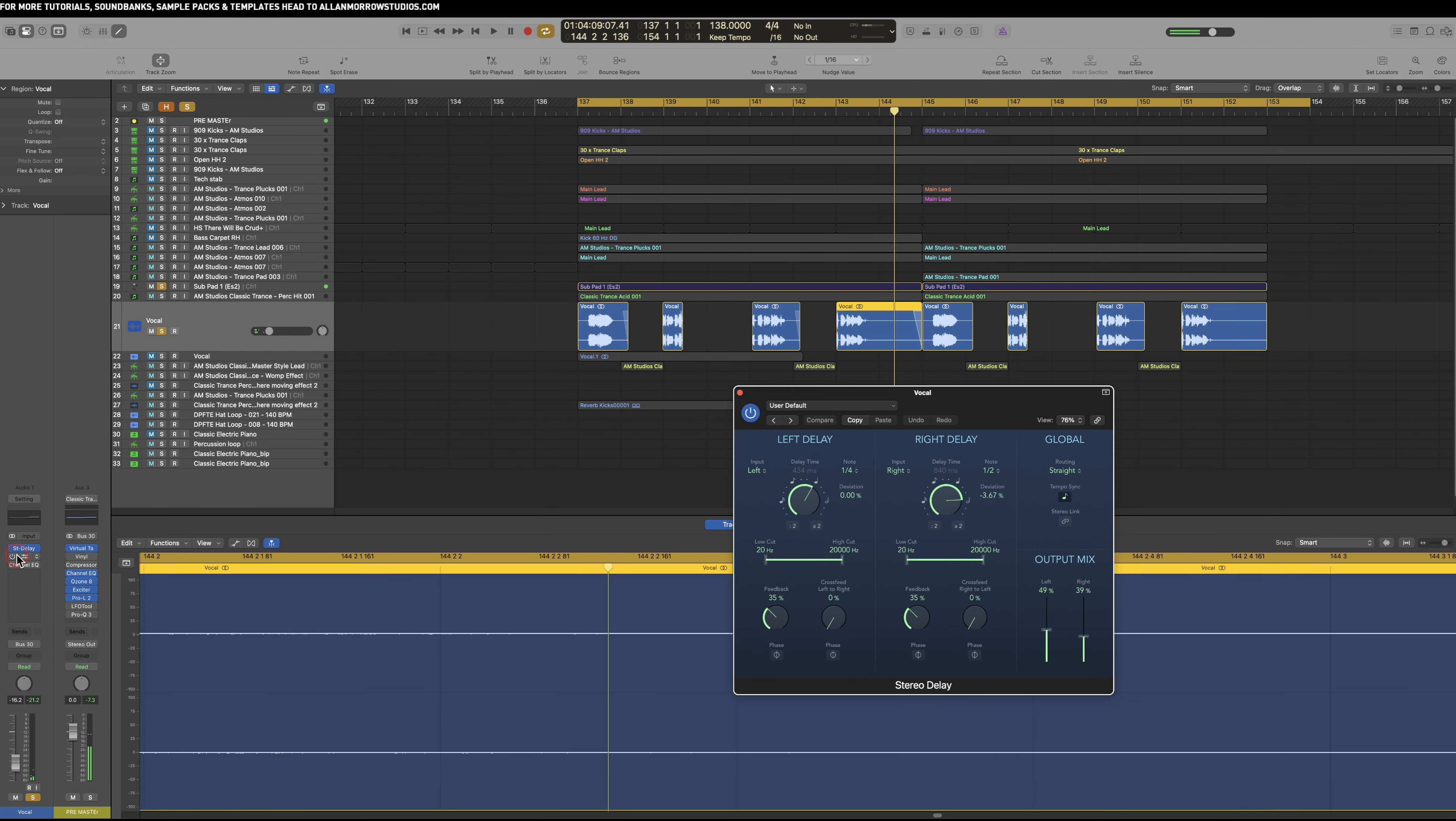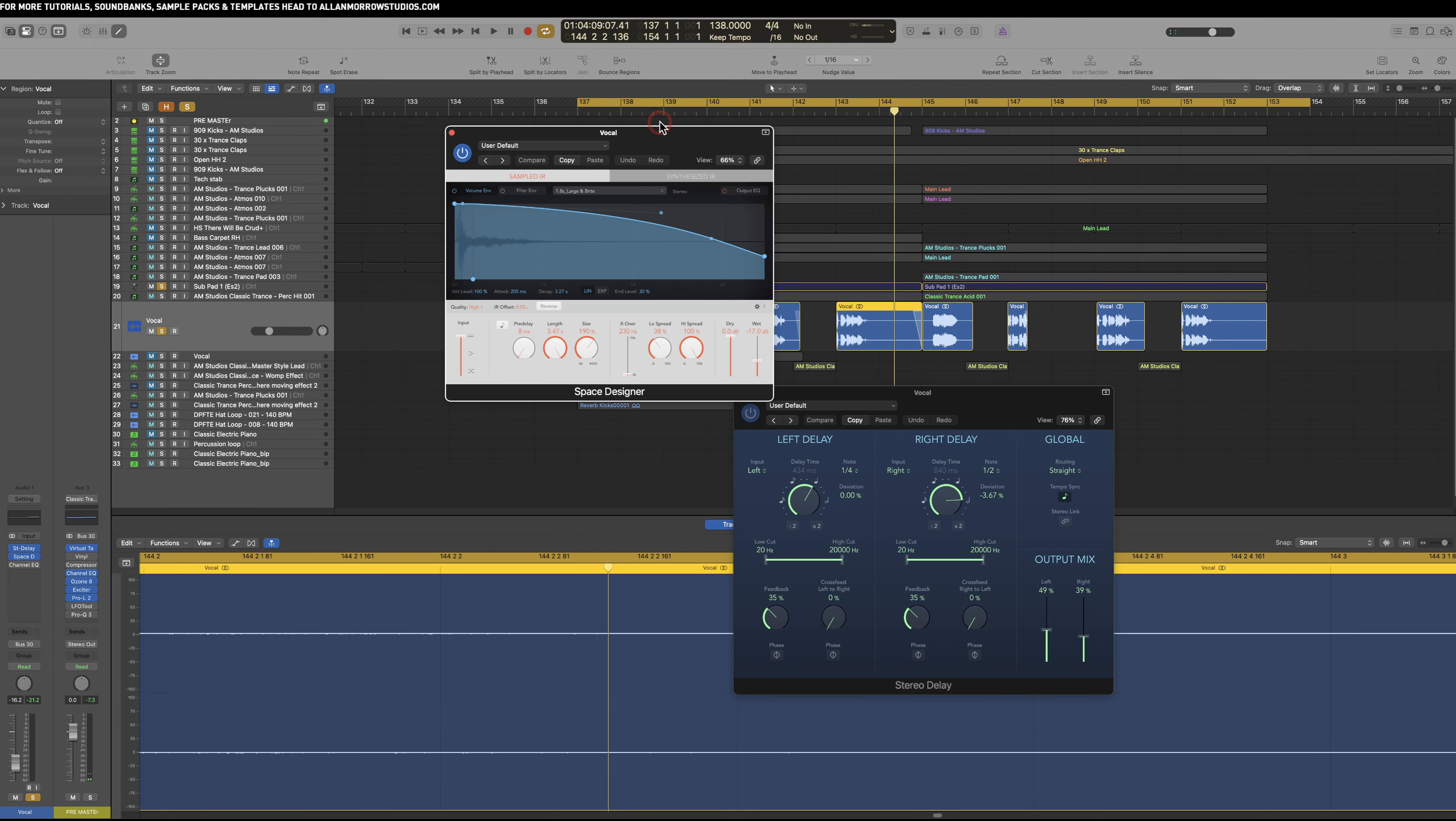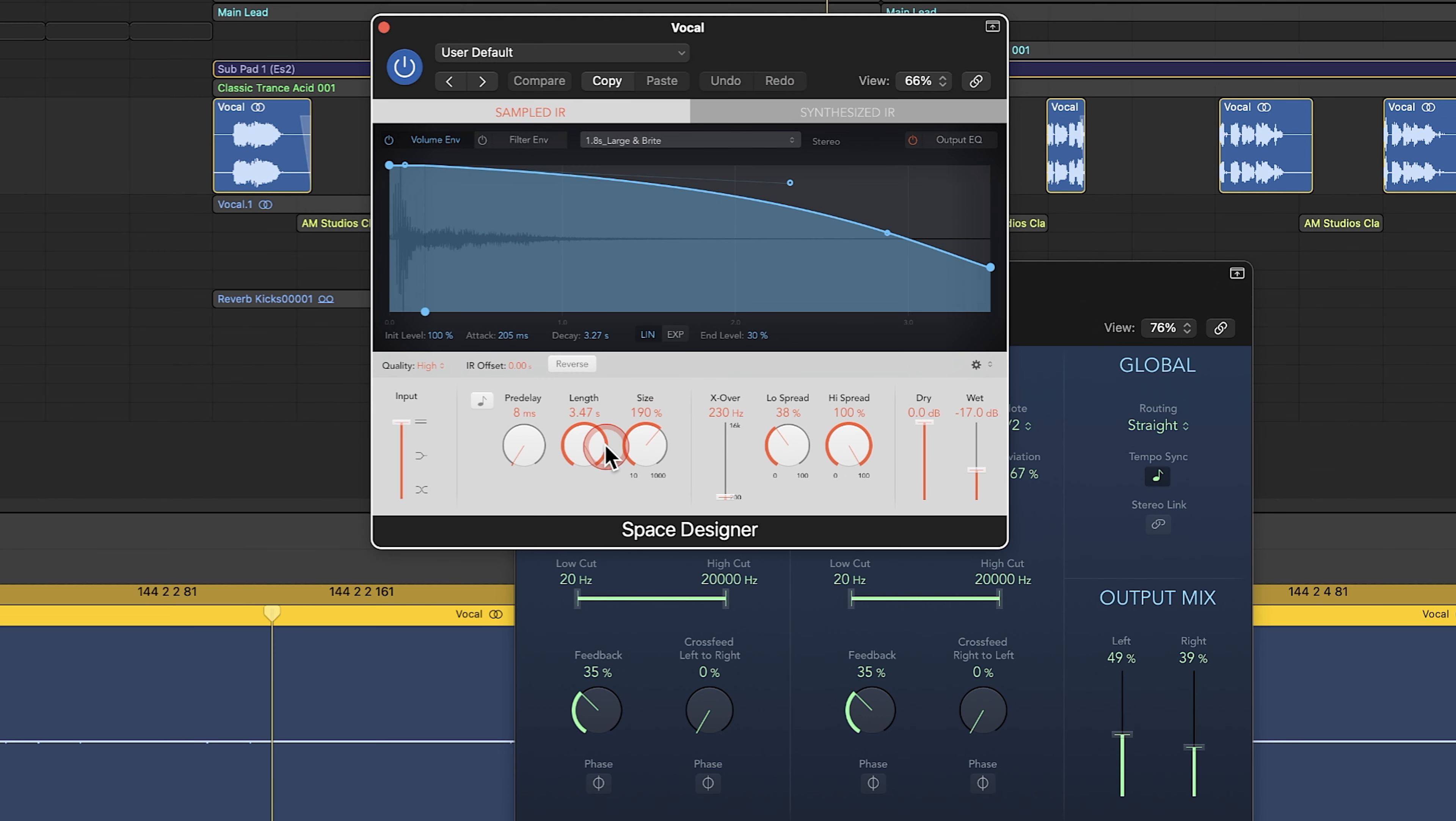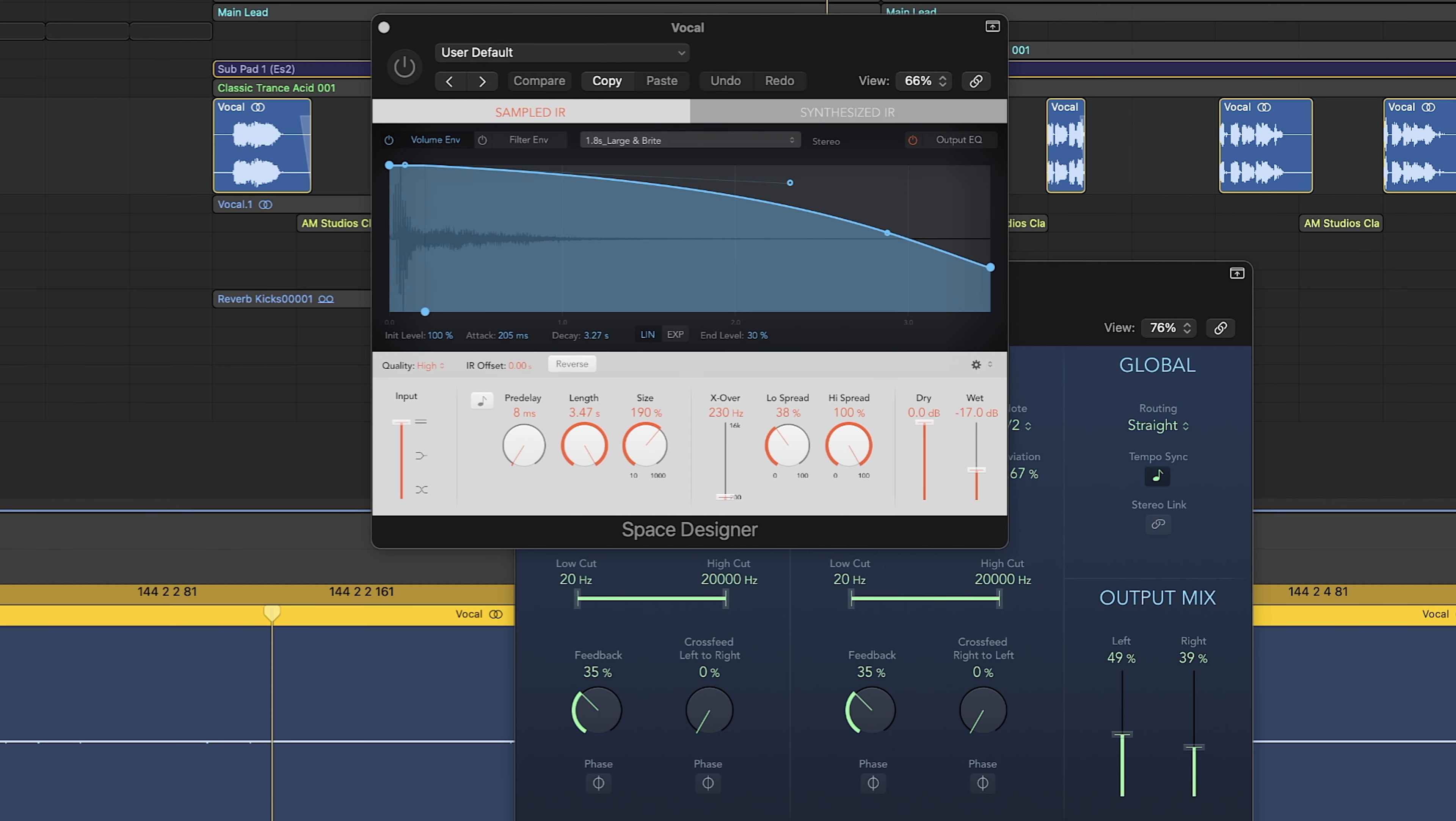So then what I've done is I've added in some reverb. It's got a length of 3.47 seconds, quite a bit of reverb in there. This is it with it off.